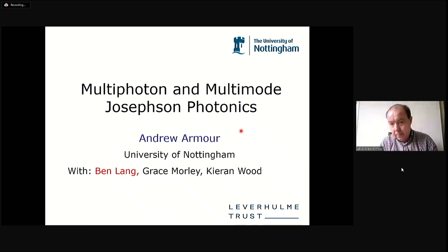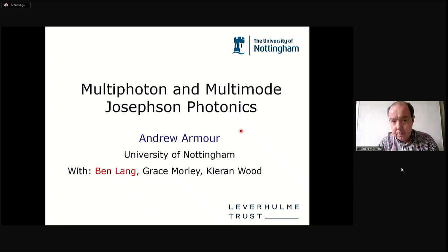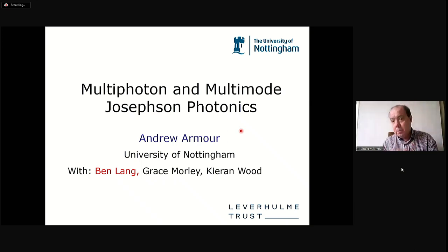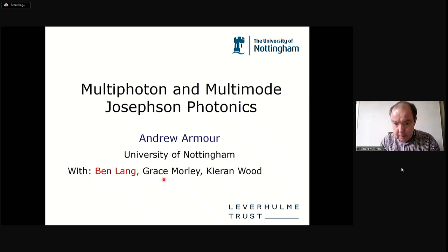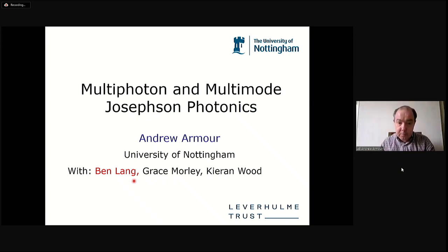I want to talk about some theoretical work on exciting photons and cavity modes using Josephson Junction circuits in cases where multiple photons or multiple modes are involved. This was work done with students Kieran Wood and Grace Morley, but the main player was Ben Lang, my postdoc who's with you in the room and who spoke on Wednesday. Do grab him at the coffee break if you want to hear more.